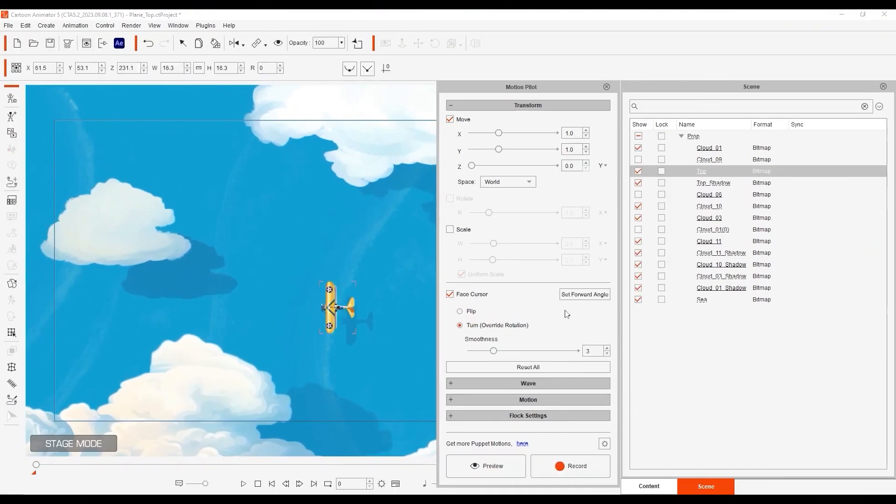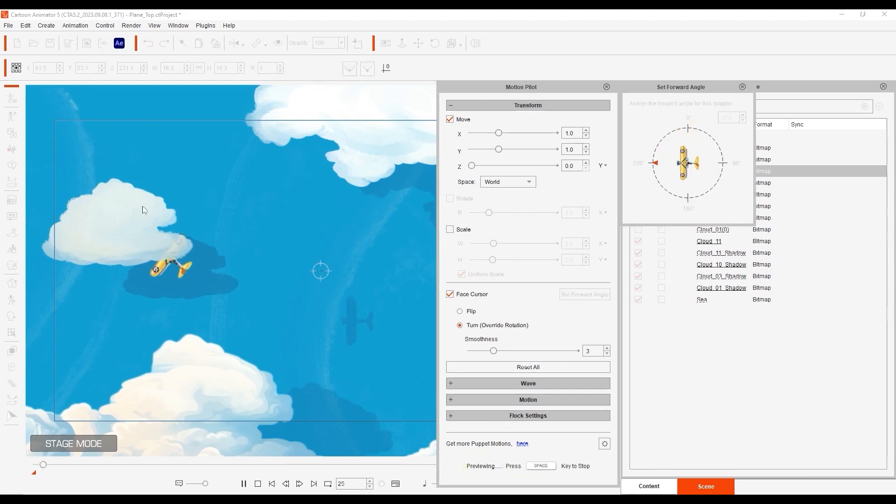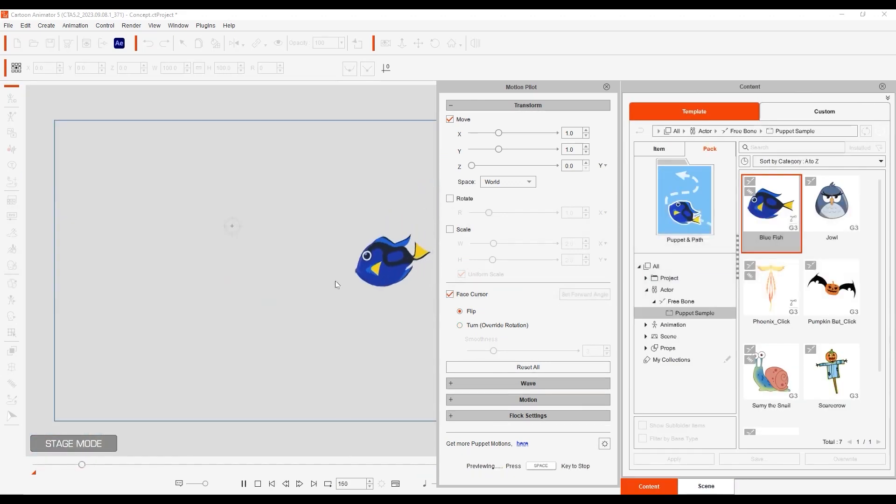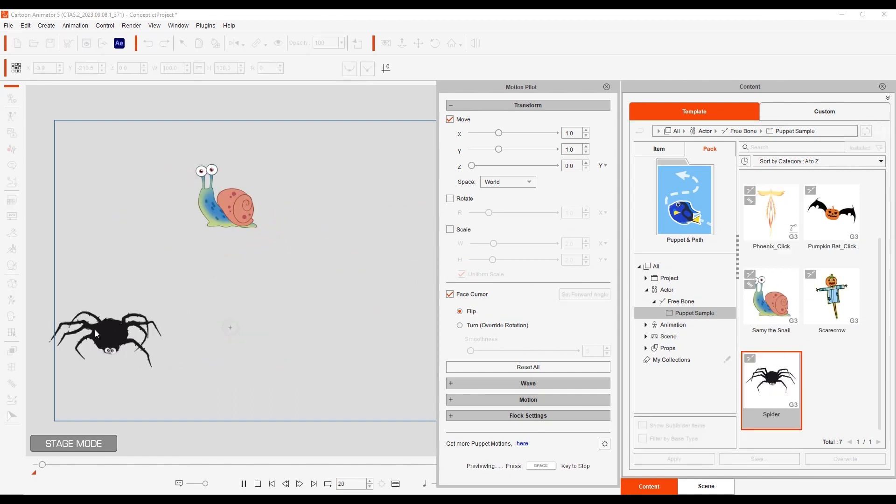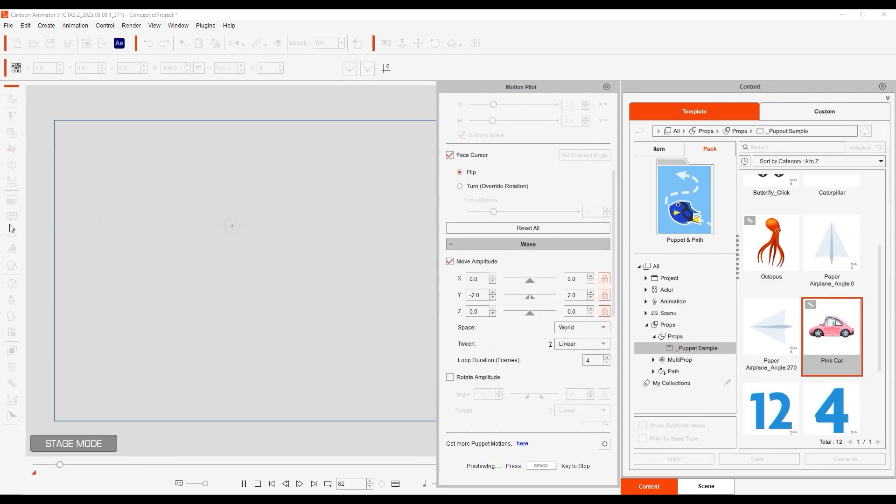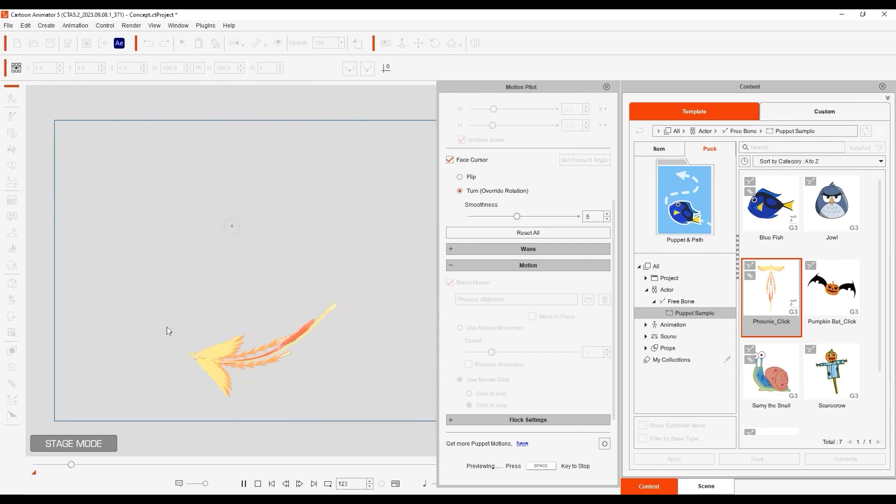or better yet, you can use the Turn Mode, which allows you to override object rotation and make your character follow the mouse around. And as we mentioned before, there are presets for Transform on the Puppet Profile subfolder. There are also a couple of puppet samples already available to test them for yourself. My favorite is this Phoenix bird that follows the mouse and flaps the wings every time I click the mouse.